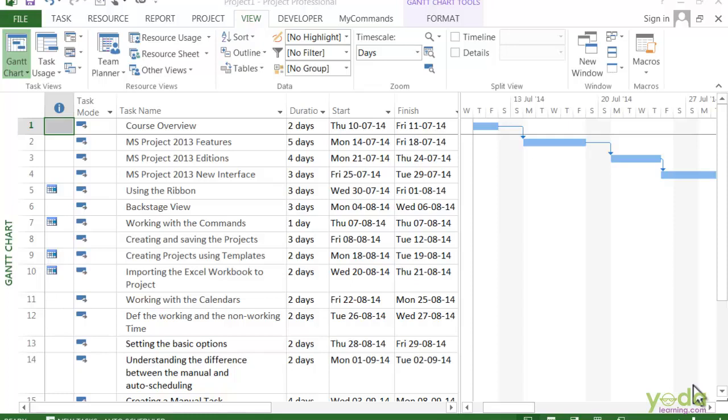In Project, you can create a summary task for several existing tasks or create a new summary task with its own new subtasks. Let's say you want to organize some existing work tasks. For example, you can just drag over the task name cells to select the tasks.